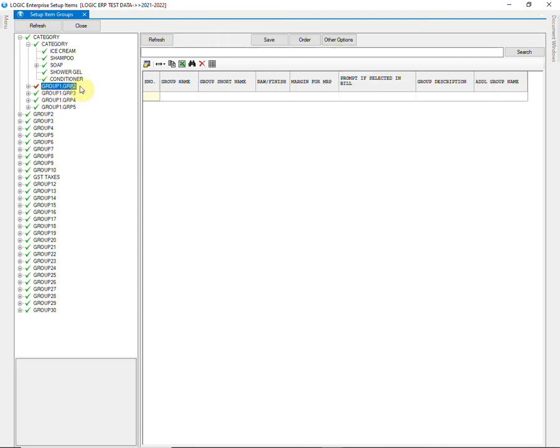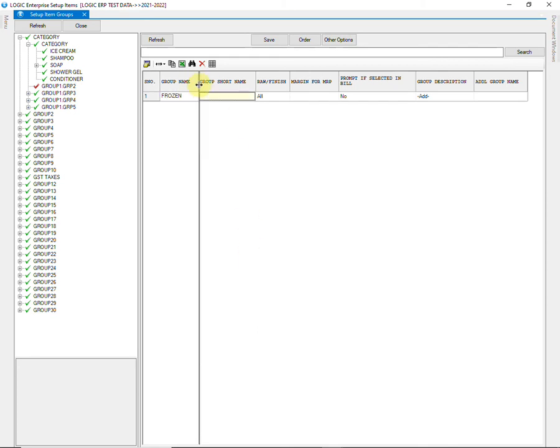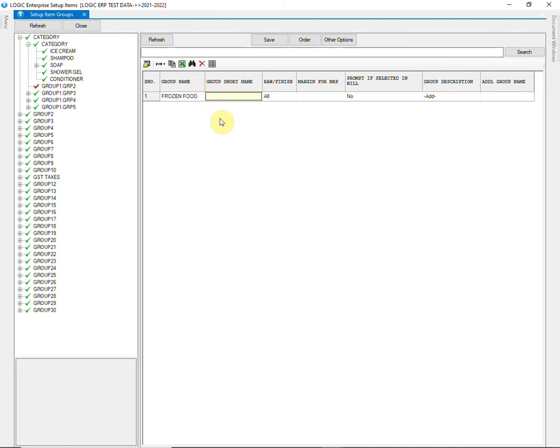Now we will create groups on level 2. Type the name of group. And also give a short name.